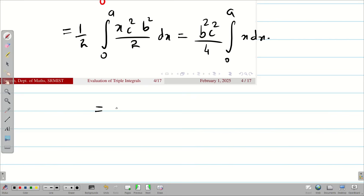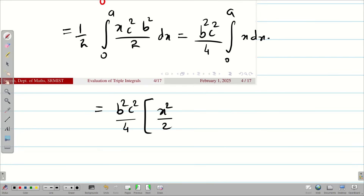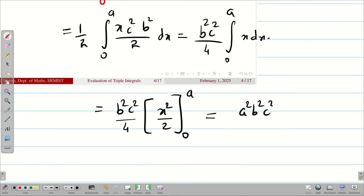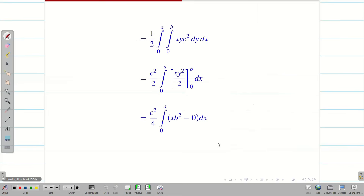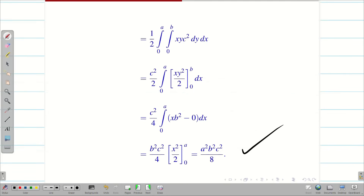Next, integrating b²c²/4 · x²/2 with limits 0 to A, we get a²b²c²/8, since the lower limit is 0. This is my solution, students. You can see the typed version. Let us go into the next problem.